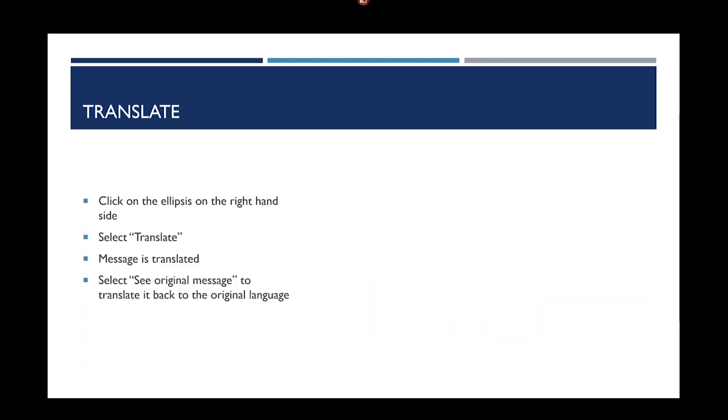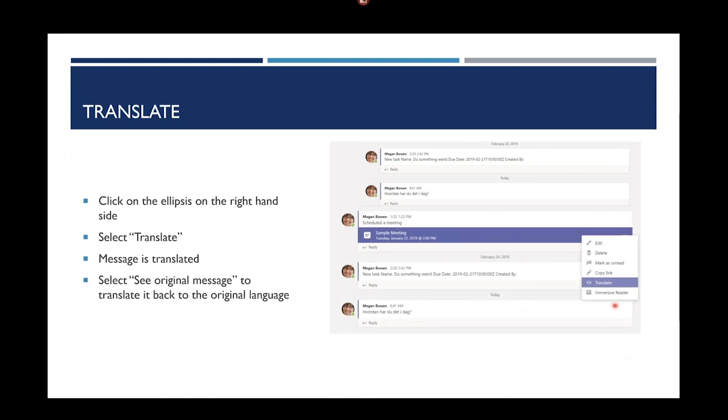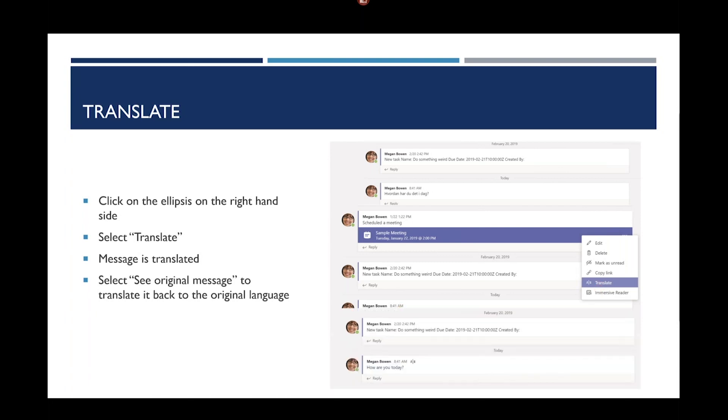So, what does that look like? Let's say somebody sends a message to you in a different language. In this case, I've sent a message in Danish. I speak Danish. On the right-hand side of the message, you have an ellipsis. You click on the ellipsis and go to translate. The message will be translated, as we see here. The message was translated into English. I can go back to that same ellipsis, and it will say, see original message, and it will translate it back to the original language.